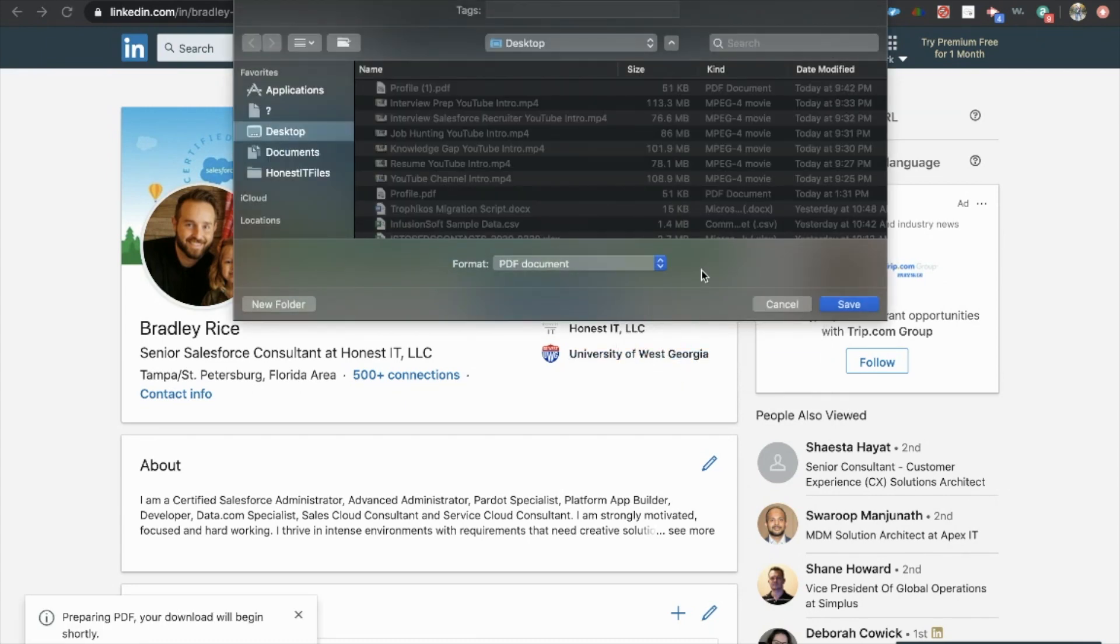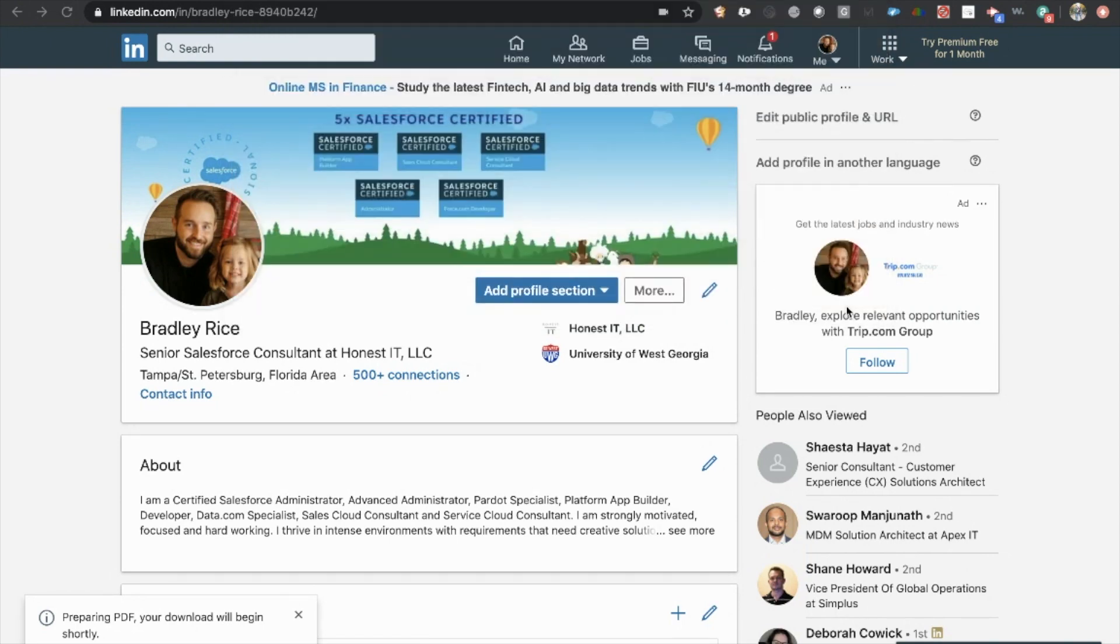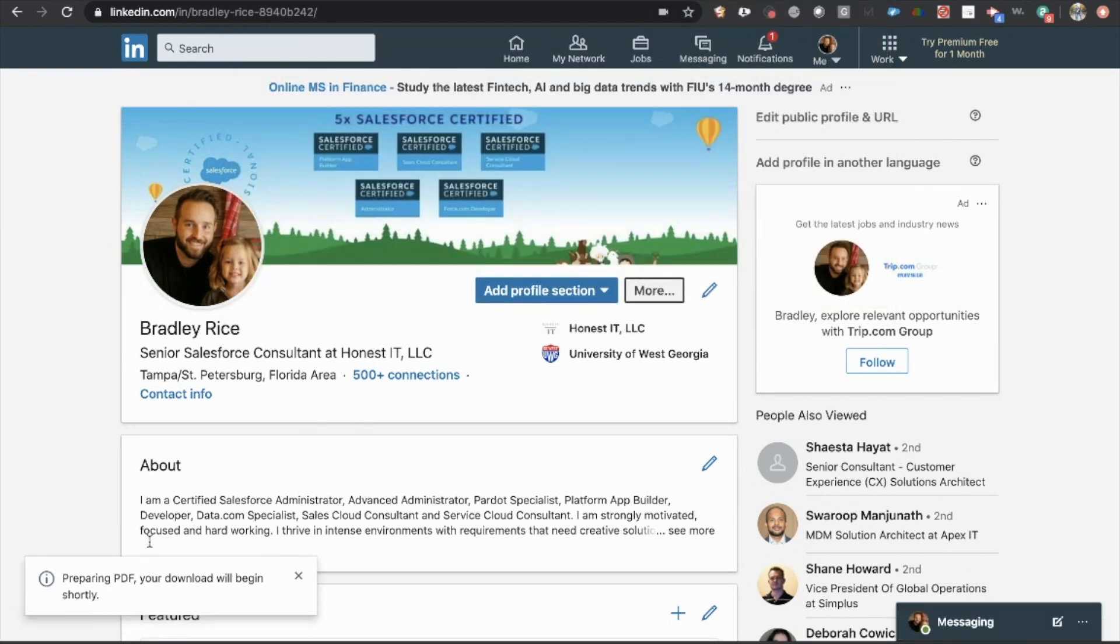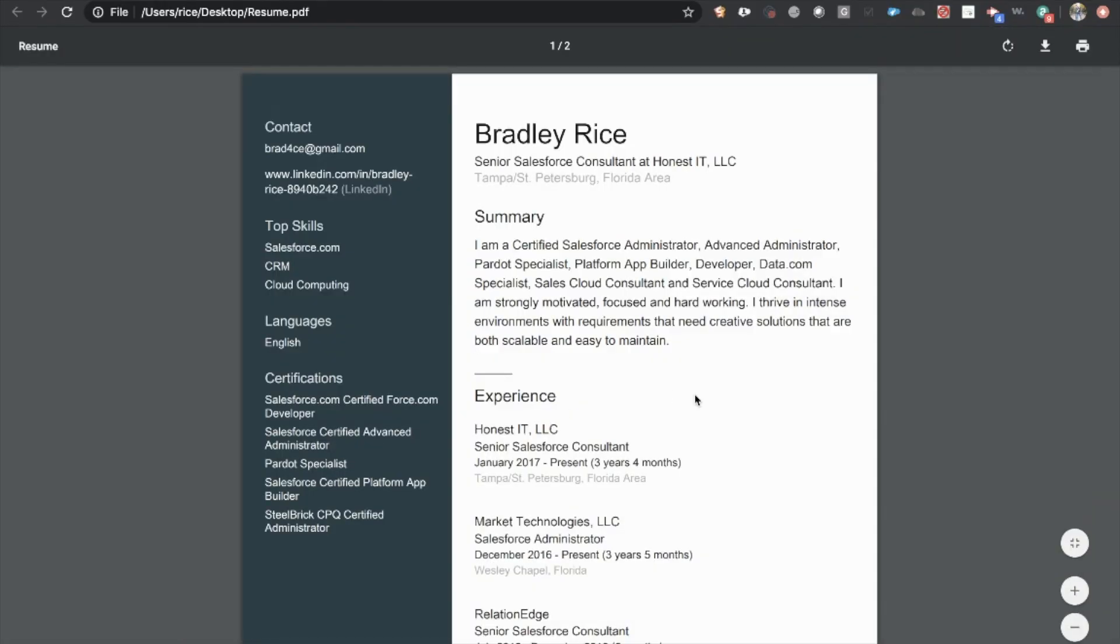You can save this however you want. I'll save it as resume, and then click save. And then here in the bottom, I can just open this right up. And immediately, I have a resume.